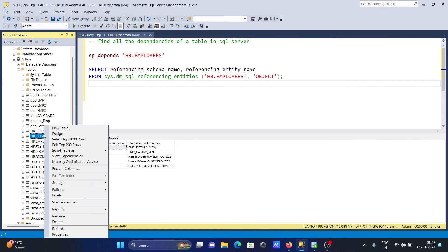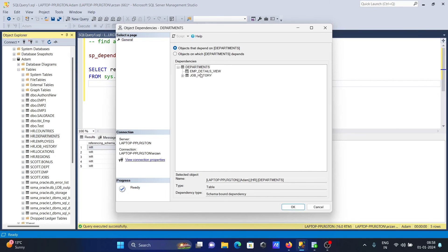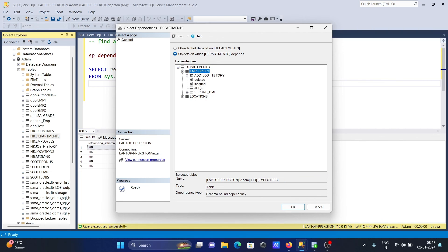Let's also check the departments table. Here you can see the EMP_details view depends on departments. Under objects which departments depends on, we can see that departments depends on employees and locations, and locations in turn has dependencies on countries.